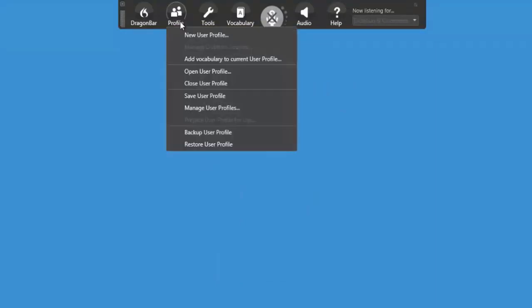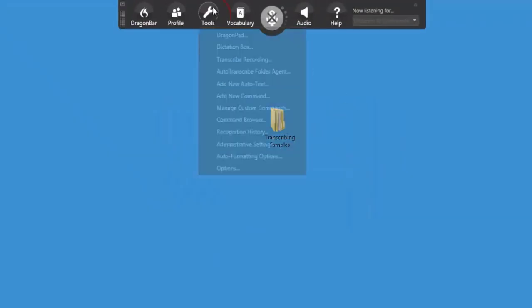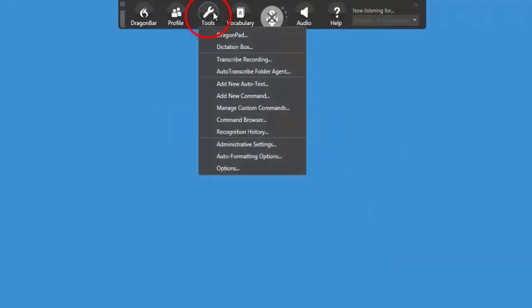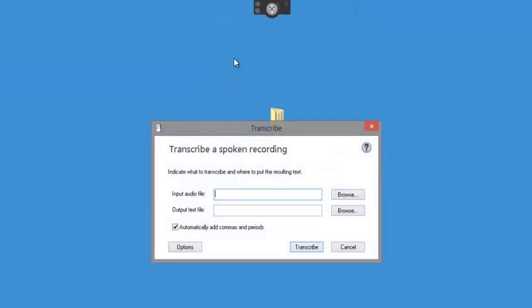Now if I go back up to Profile and select Open User Profile, I'm now on Dr. Smith's profile for transcribing. I want you to go to Tools and select Transcribe Recording. This window will pop up, and what it needs is for you to put the actual audio file in for it to transcribe.